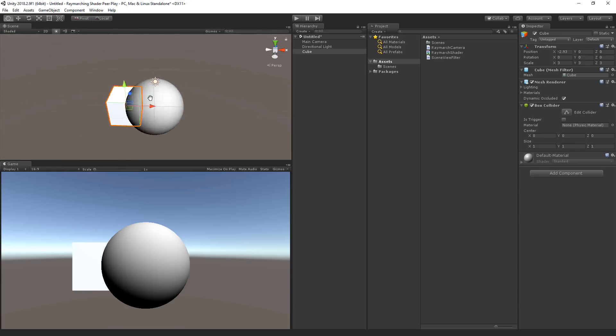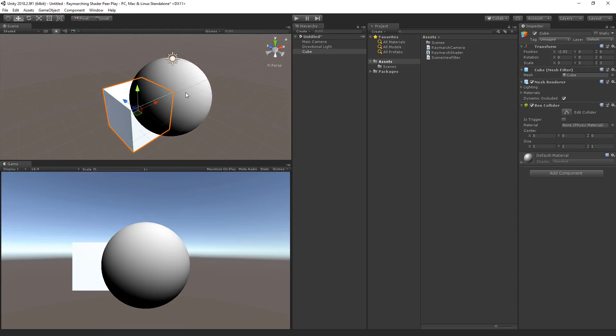Now let's place it a little bit outside of the sphere of the raymarching shader. Now we can see the problem that happens. The raymarching shader just draws on top of the scene and doesn't take into account the positions of the mesh.